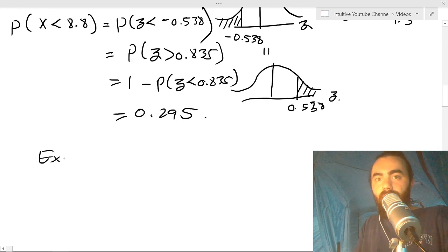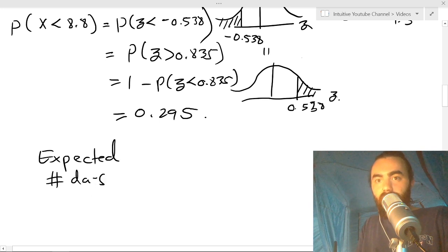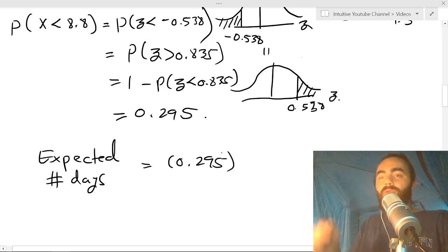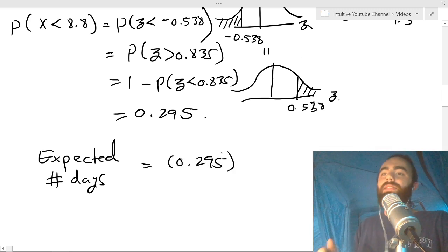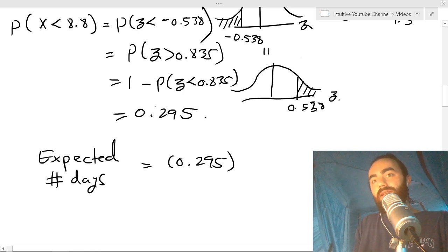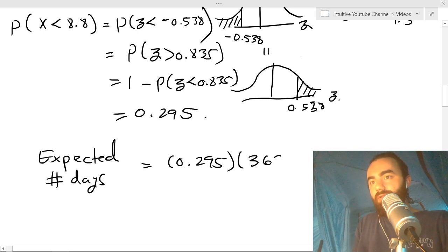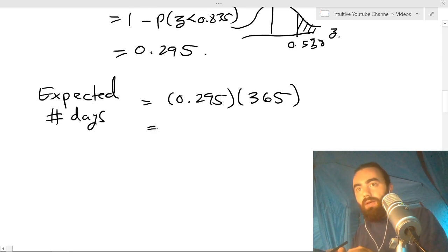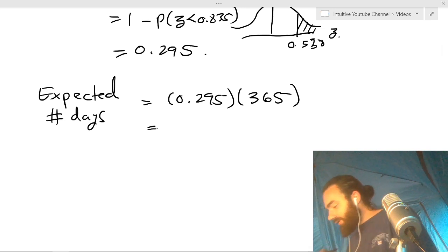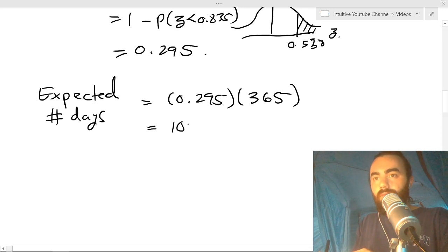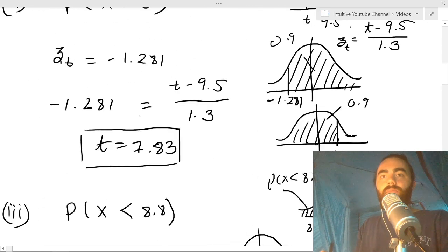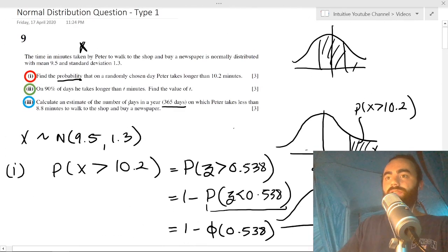The expected number of days in a year that Peter takes less than 8.8 minutes is 0.295 × 365, which gives 107.6, so approximately 108 days. That's the blue style — they give you a probability calculation and then ask you to estimate a count over a number of trials.